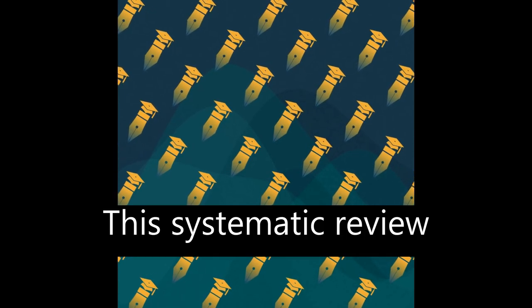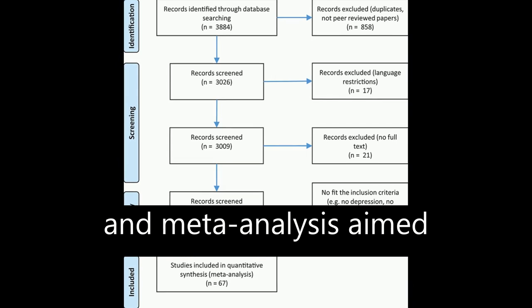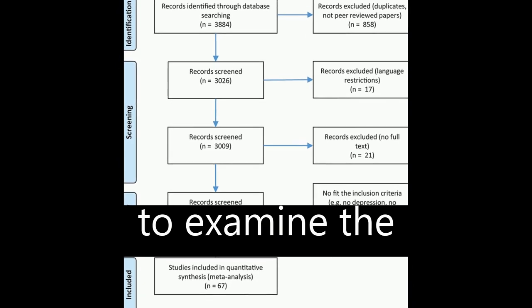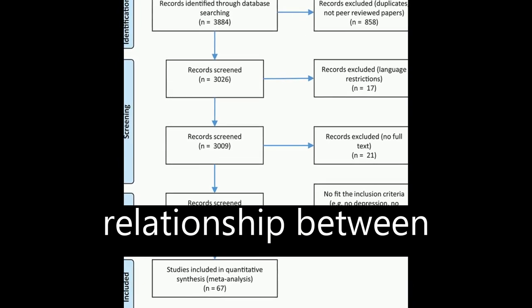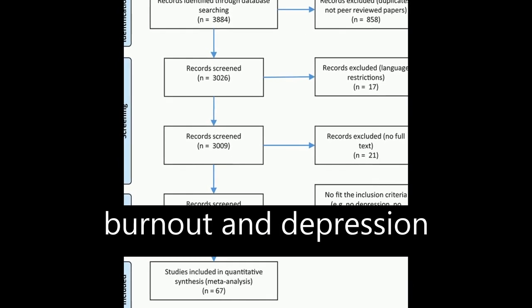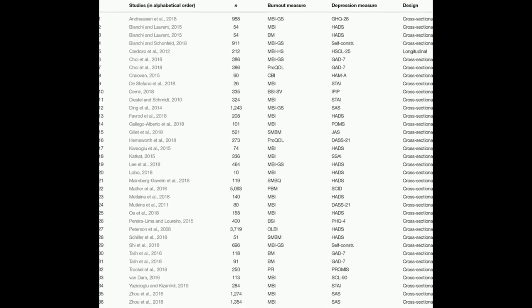This systematic review and meta-analysis aimed to examine the relationship between burnout and depression and anxiety.